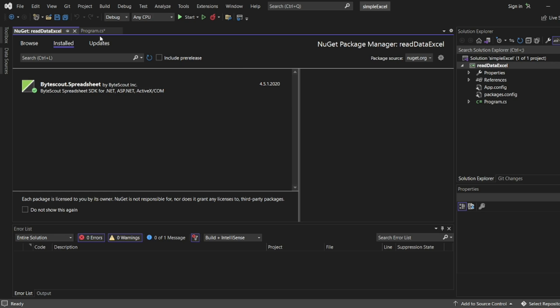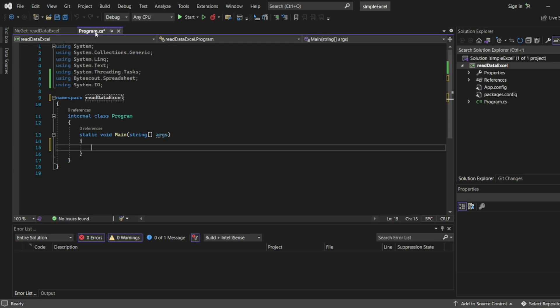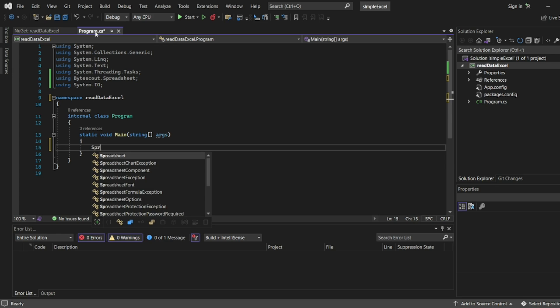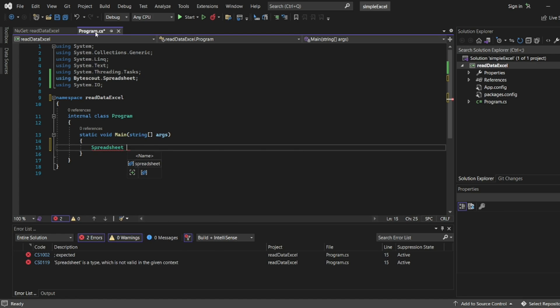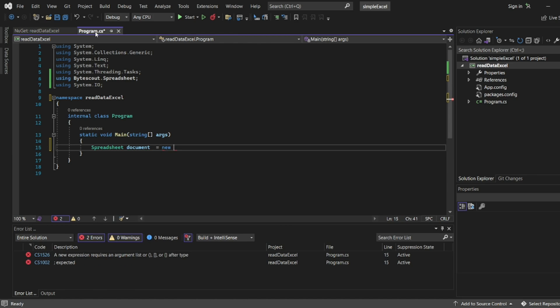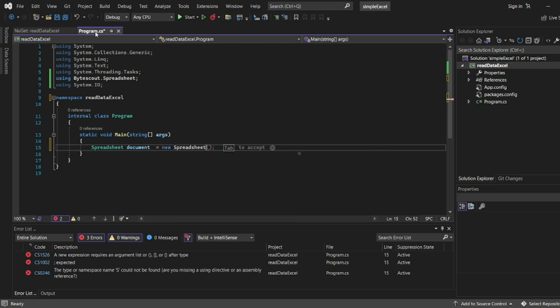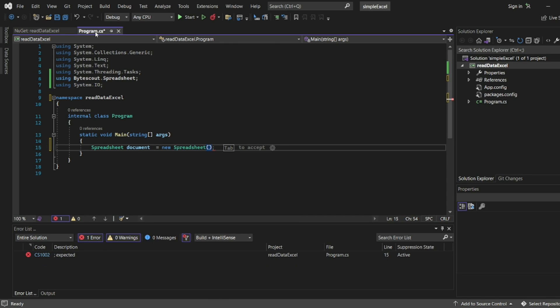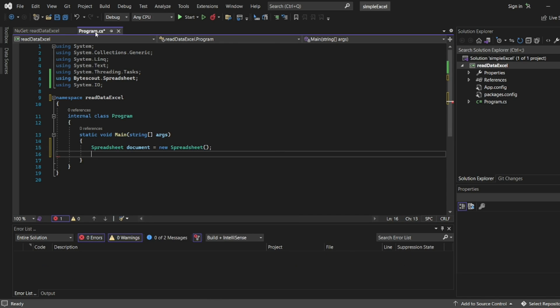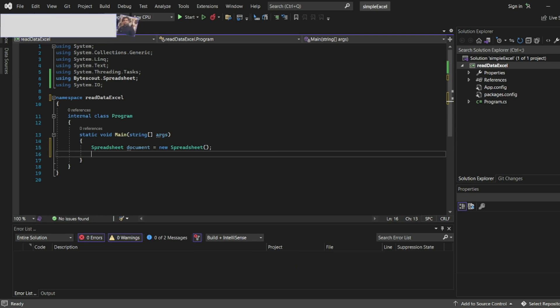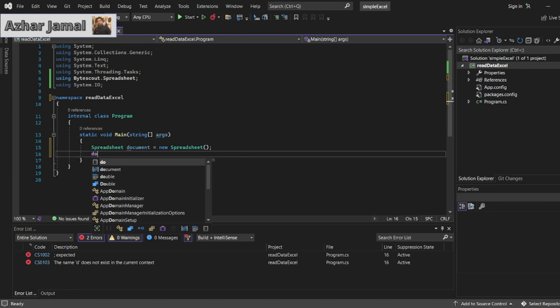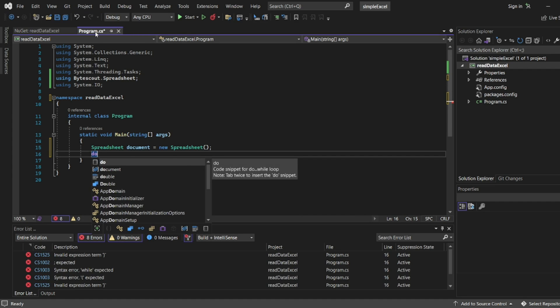Let me create spreadsheet document equal to new spreadsheet. Here we will give the spreadsheet name. One thing you can easily like about this is the auto notification, auto suggestions. If you are stuck somewhere you can easily see through it, you can easily understand.